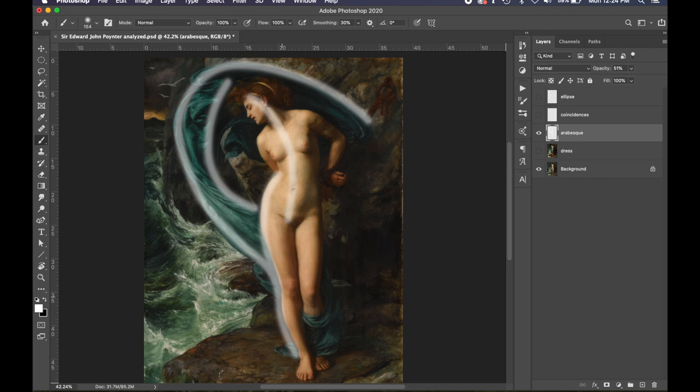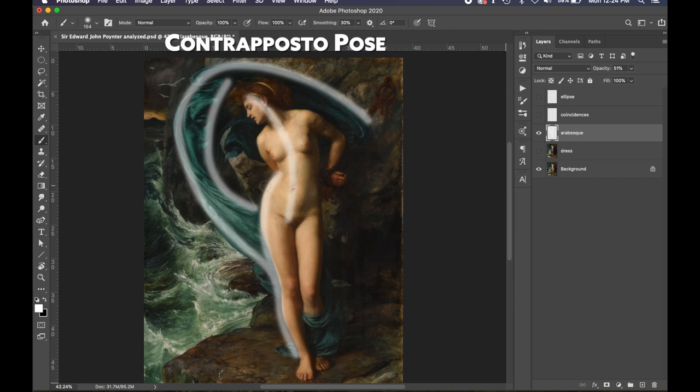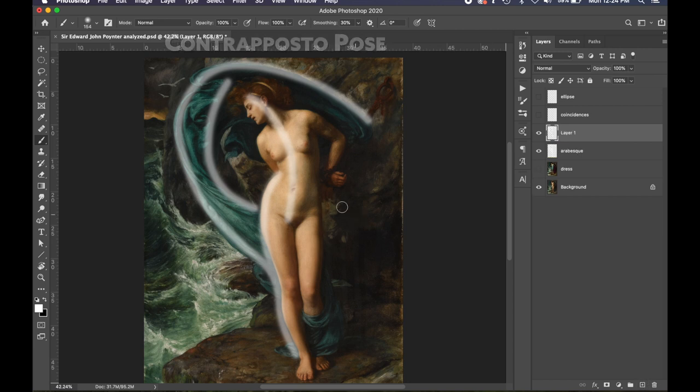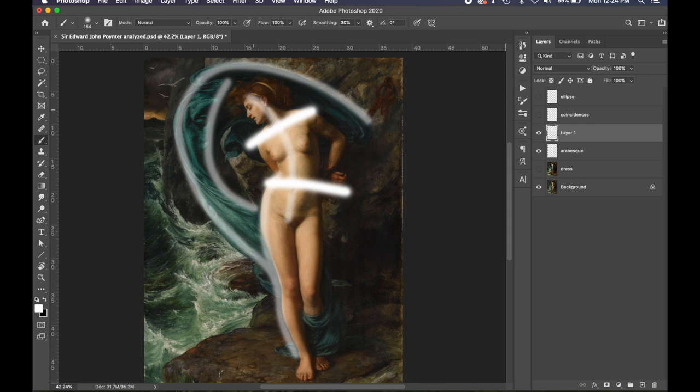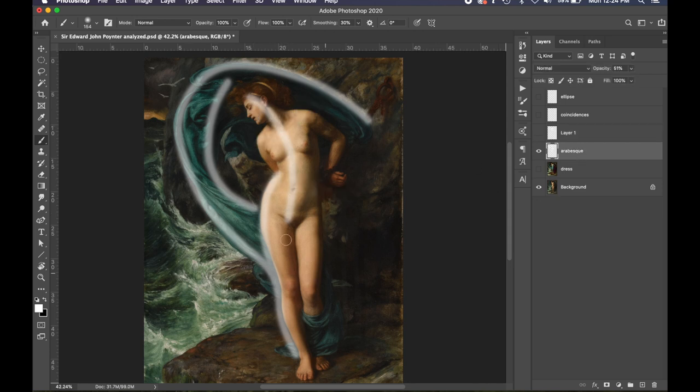Let me turn the opacity down. It comes around, comes down, and then it links up to her leg and then follows down her leg and her hips. The female form can create a contraposto pose where the hips are going one way and the shoulders are going the other way, which creates this S-shape in the body.